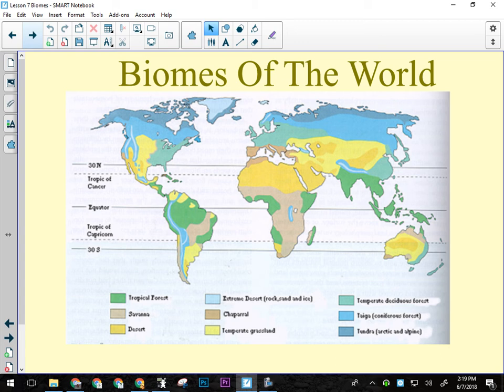Temperate grassland — we call it prairie here. There's lots in North America and Asia, like through Mongolia, some in Australia, and some in South America below the Tropic of Capricorn. Temperate deciduous forest — the light green — is what you'd find in central Canada like Ontario or Quebec. Trees lose their leaves (deciduous), winters aren't extremely cold, and rainfall is fairly even year-round.